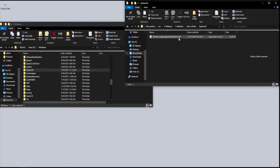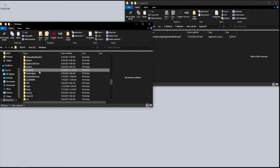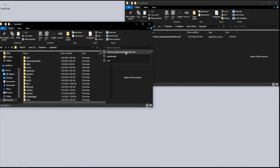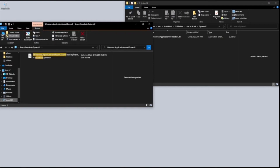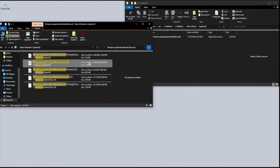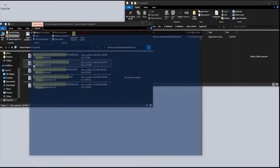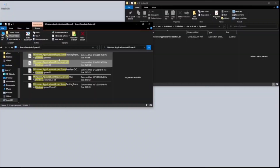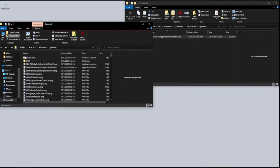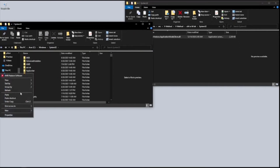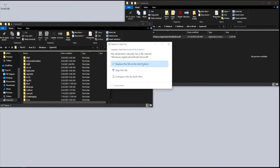I'm going to open up System32, go to that folder, and search for the Windows Application Model Store DLL — same as before. I'm going to copy all of it. Then we need to take ownership, click Accept or Yes, and then copy and paste — click 'Replace the file'.